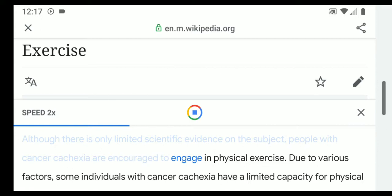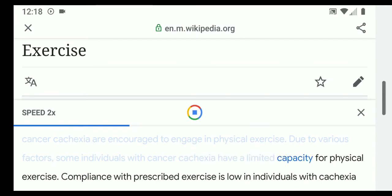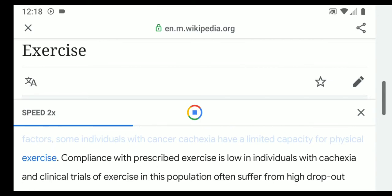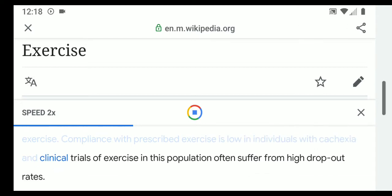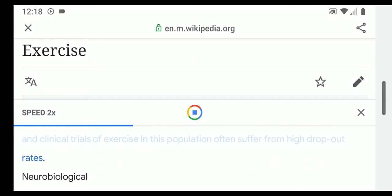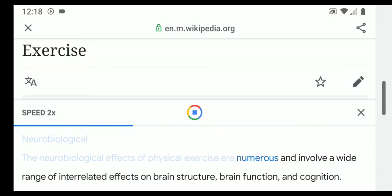Although there is only limited scientific evidence on the subject, people with cancer cachexia are encouraged to engage in physical exercise due to various factors. Some individuals with cancer cachexia have a limited capacity for physical exercise, compliance with prescribed exercise is low, and clinical trials of exercise in this population often suffer from high dropout rates.